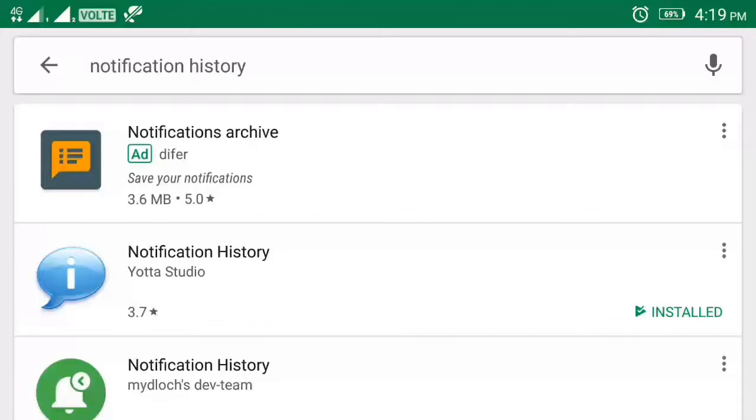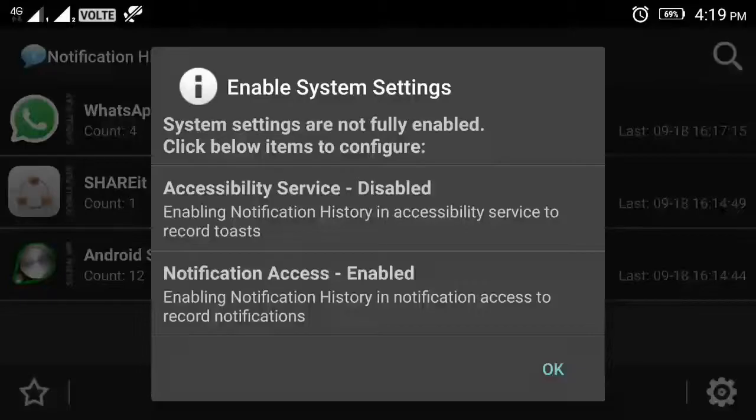Once you have installed it, you can open it. You will have a basic setting.